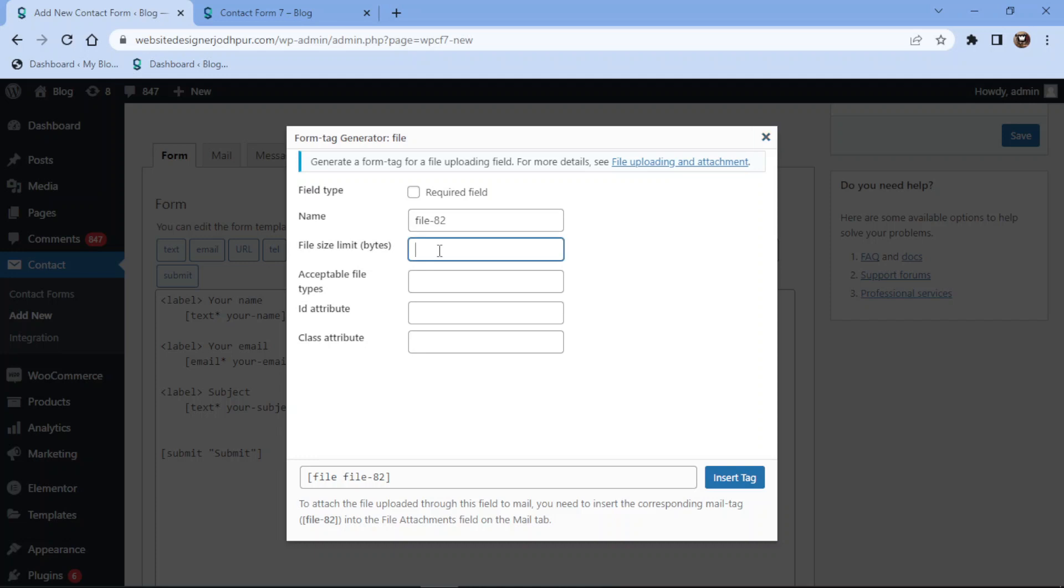You can specify the file size limit as well. You can mention the accepted file types here.